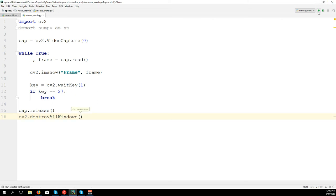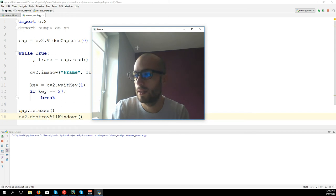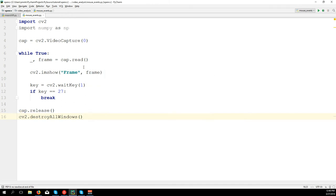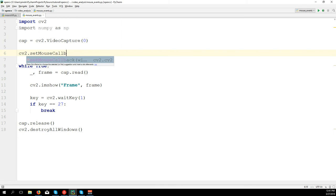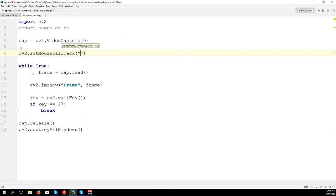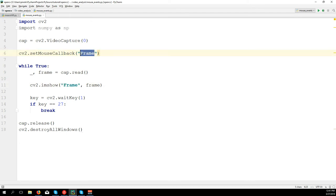Now we can create a mouse callback. We need to create a mouse callback for the frame window using cv2.setMouseCallback(). We need to pass two parameters: first is the name of the window which is 'frame', and second is the function we want to call - in this case I'm going to call it 'mouse_drawing'.